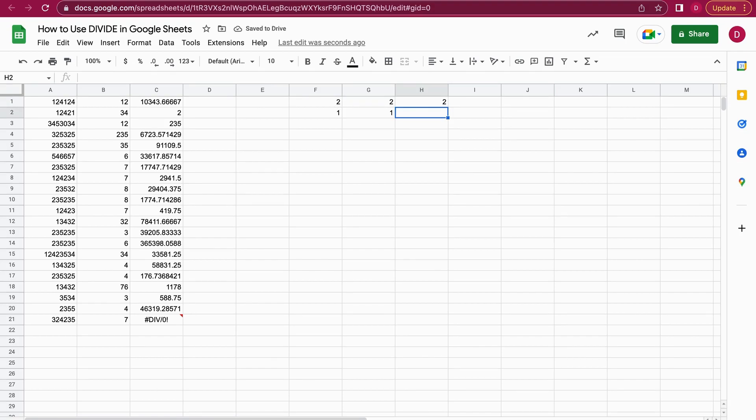As you can see, that works as well. You can add a function within the DIVIDE function, and this is basically how to use divide in Google Sheets.